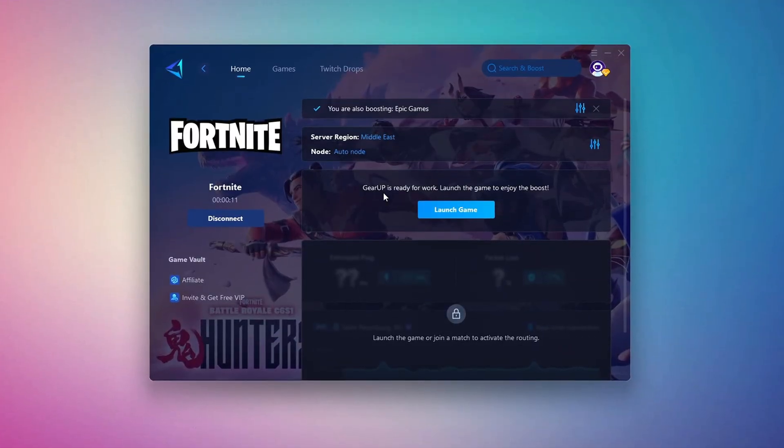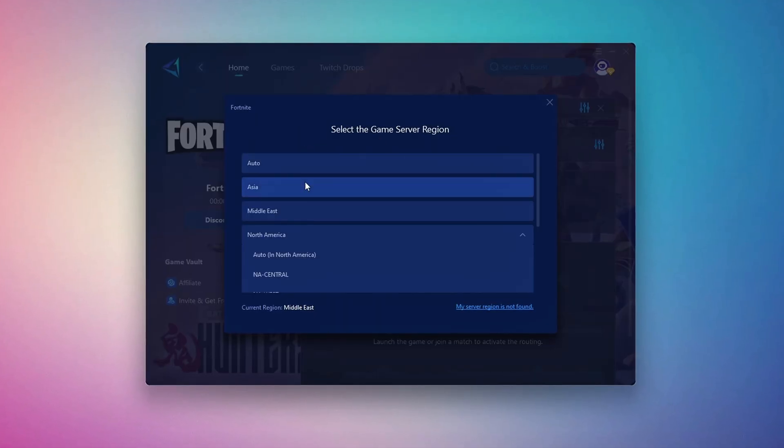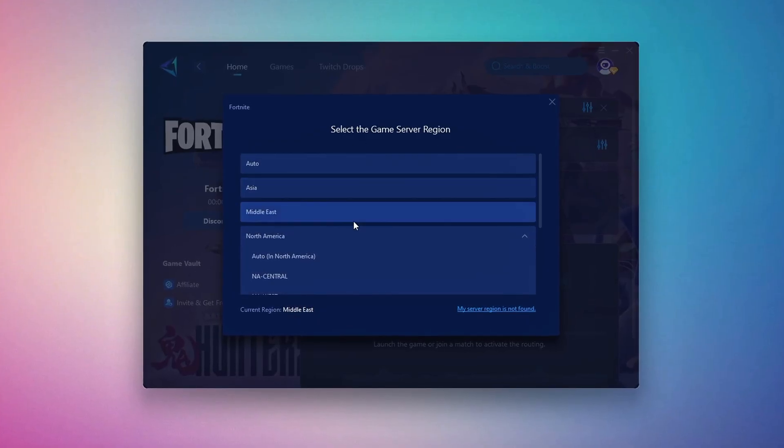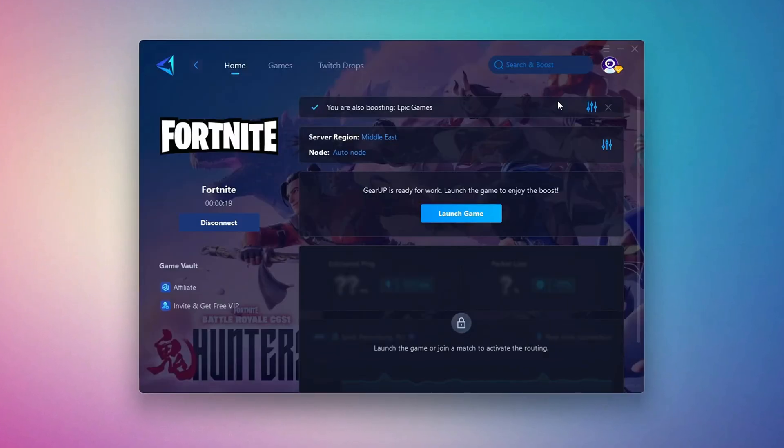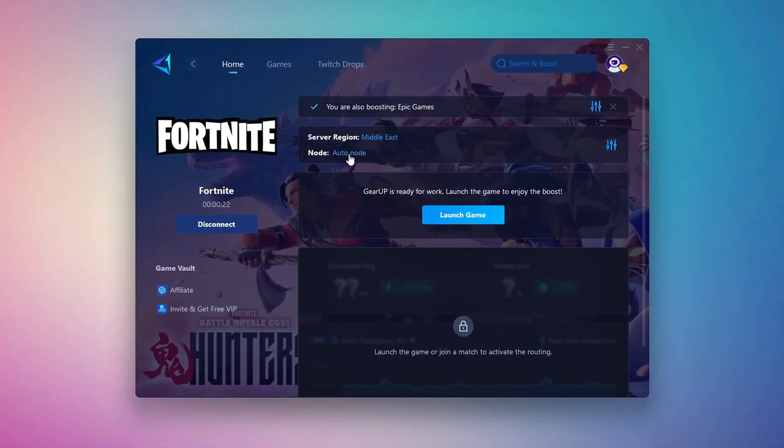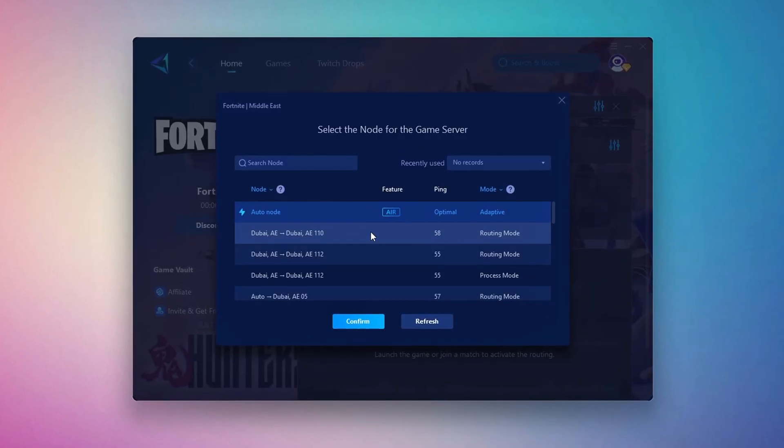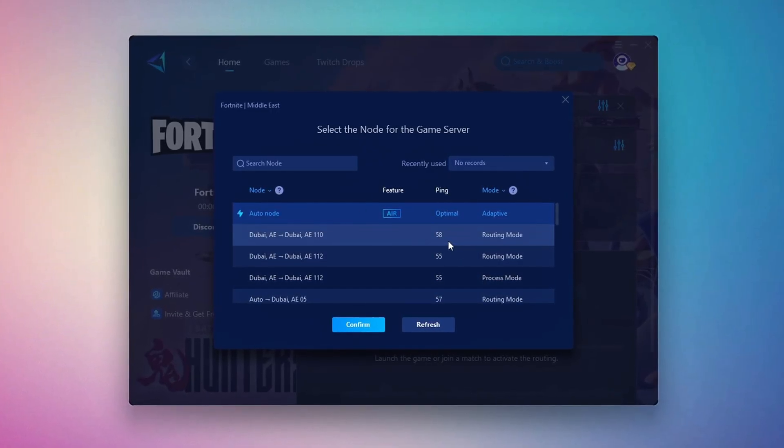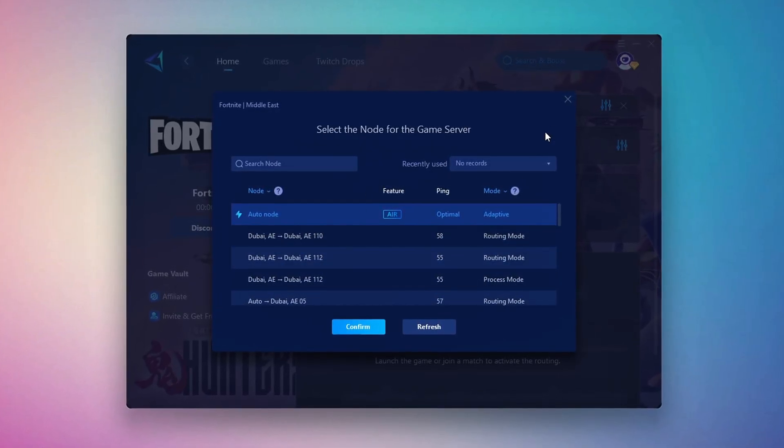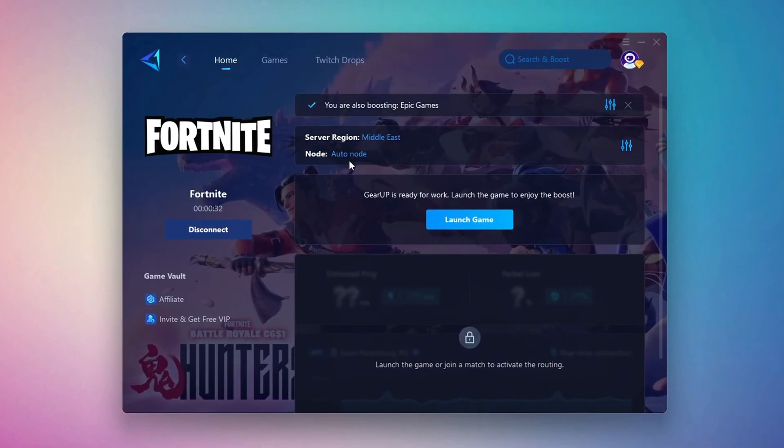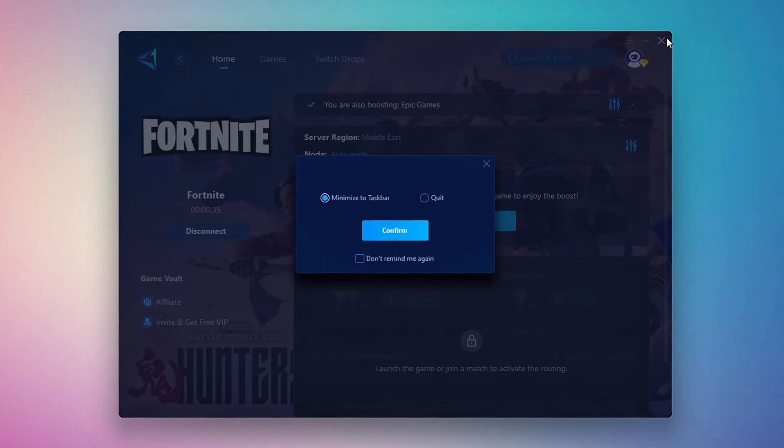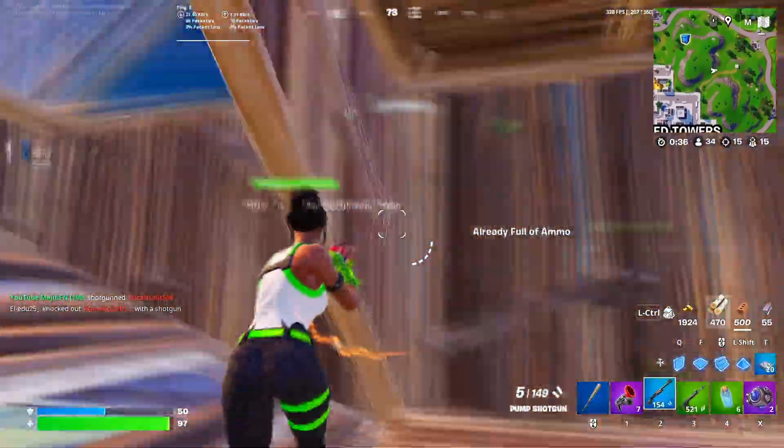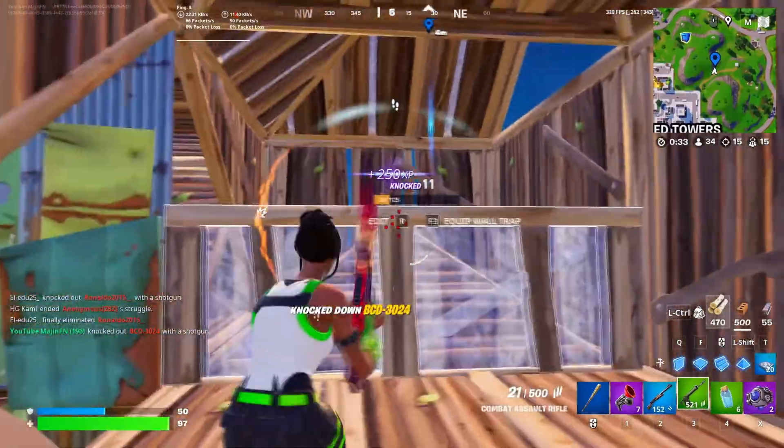Next, you'll need to choose your server region. Select the nearest server for the best connection. In my case, the Middle East server works best. After selecting the server, close the window. Now go to the End tab where you'll see a list of servers available in the Middle East. Choose the nearest one or let Gear Up automatically pick the best server for you. I recommend setting it to automatic for the best results. Finally, close the window and launch your game using Gear Up Booster. This will help you optimize Fortnite or any other game for lower ping and higher FPS.